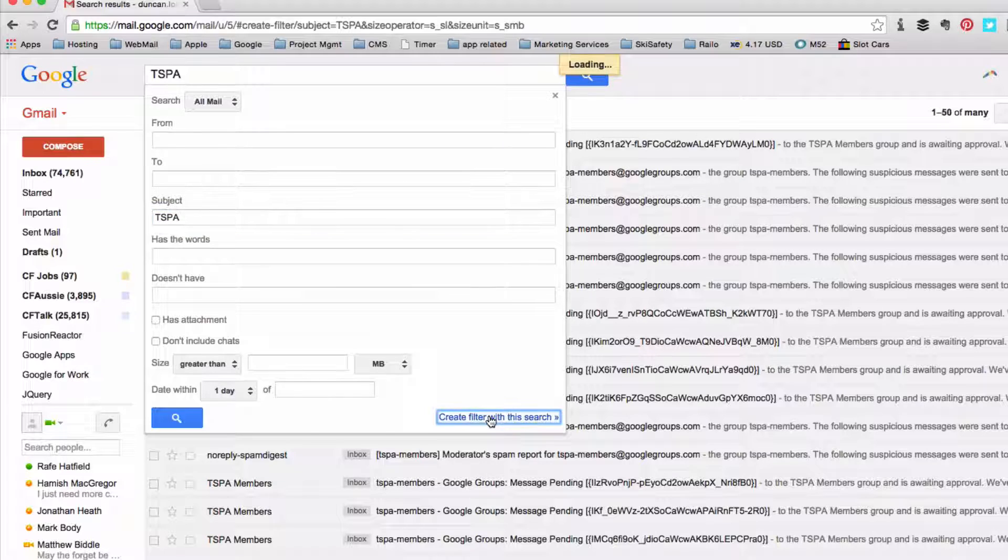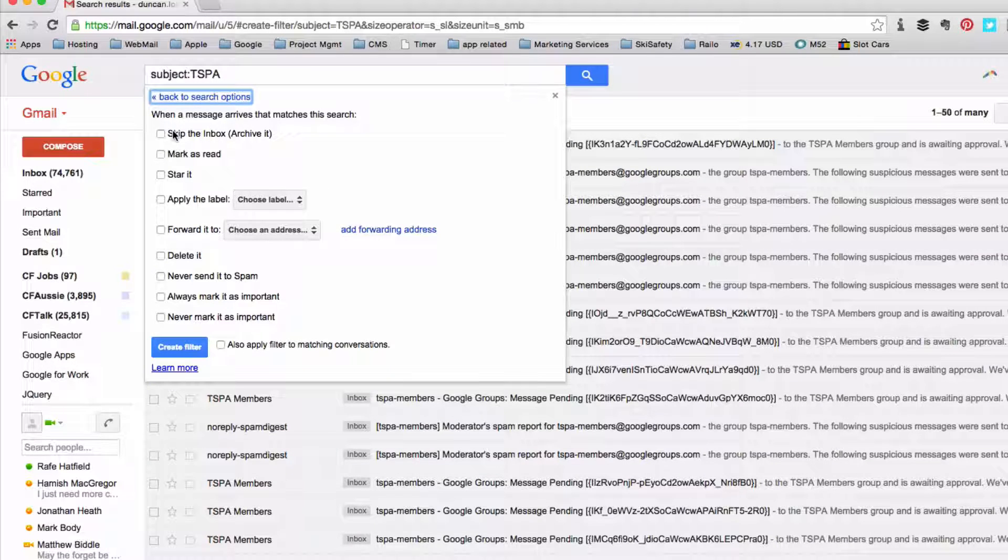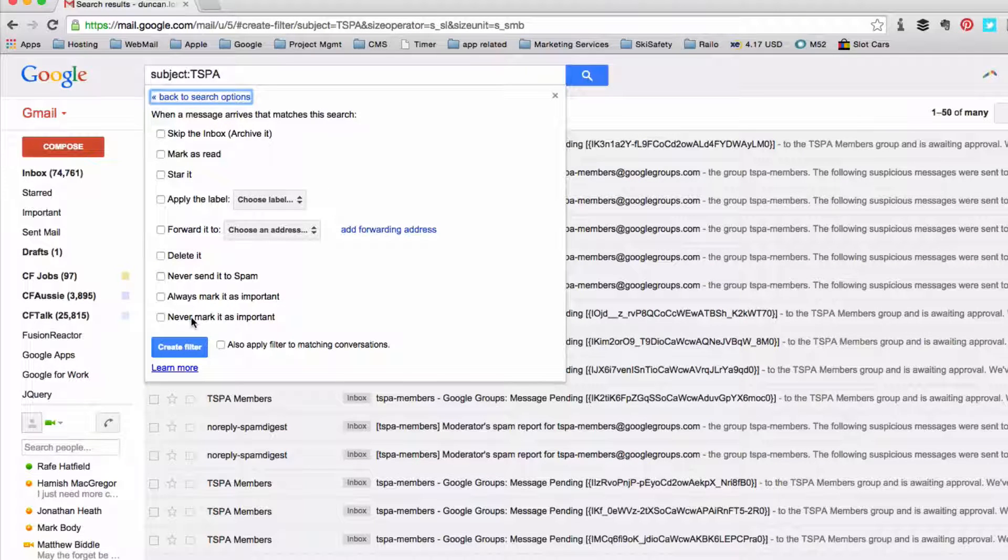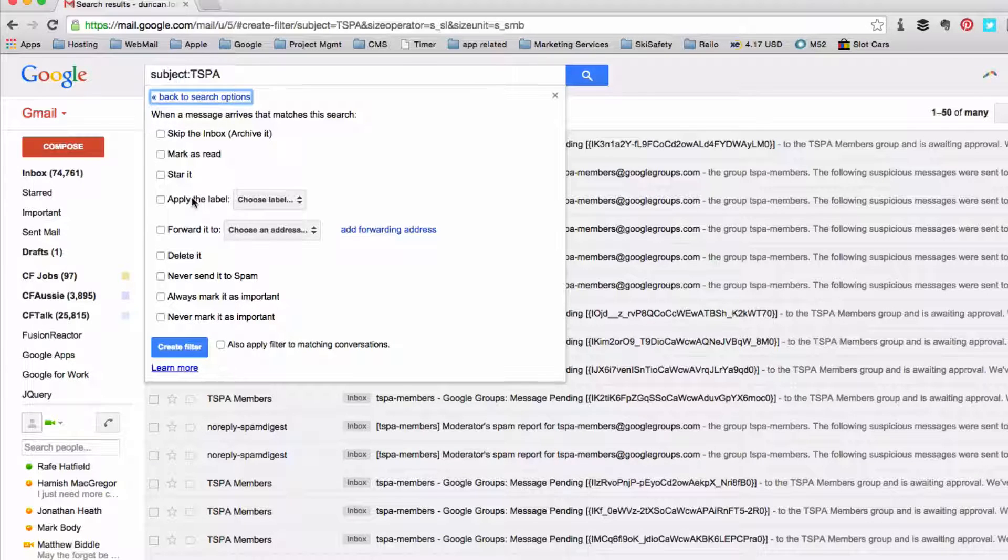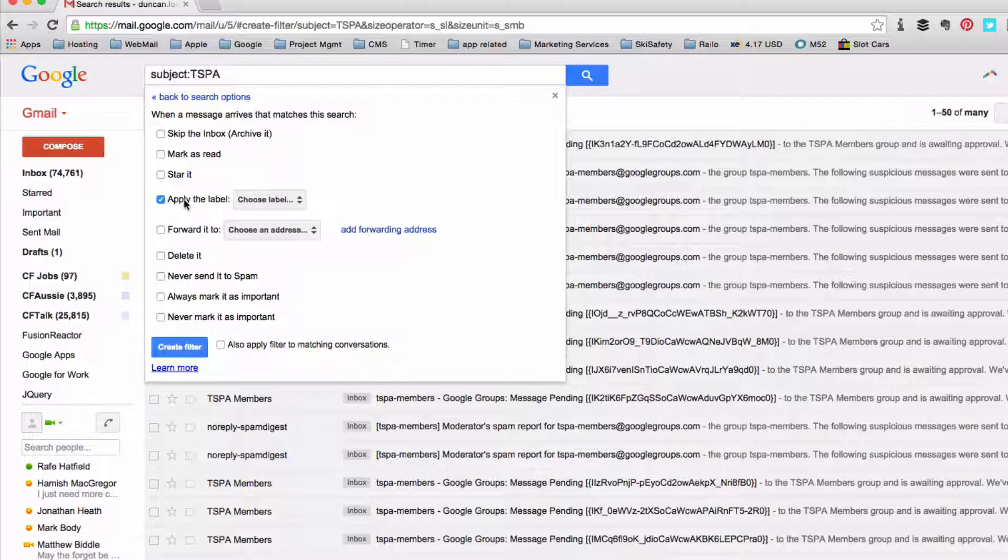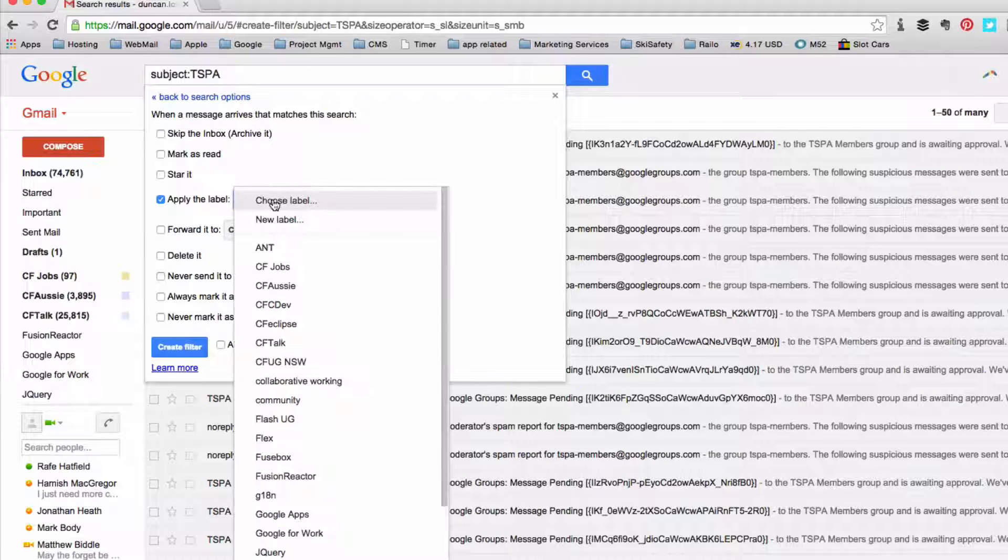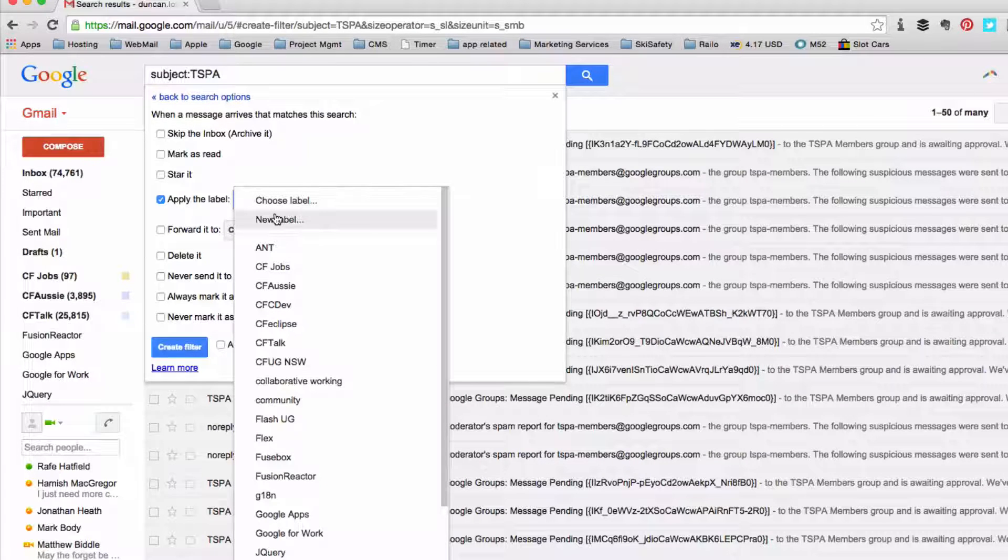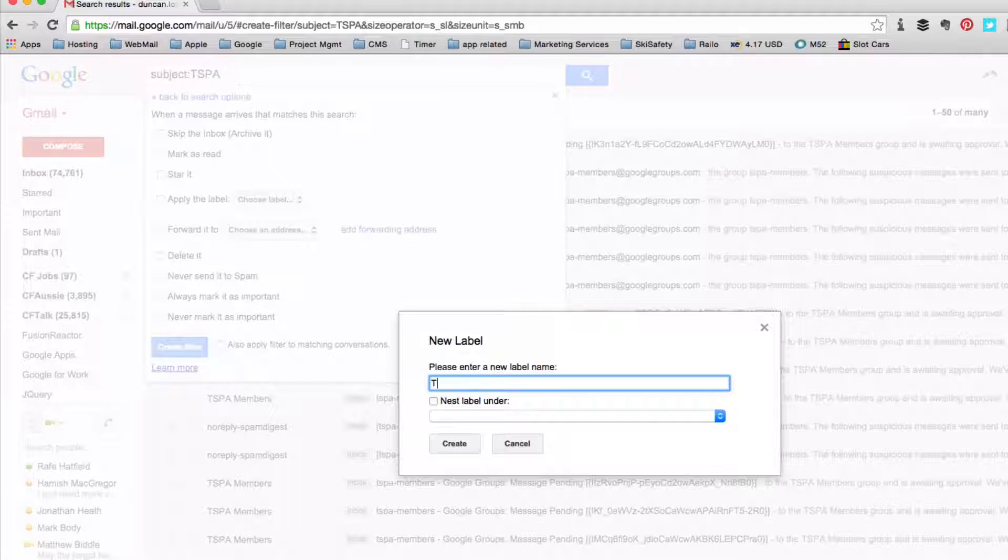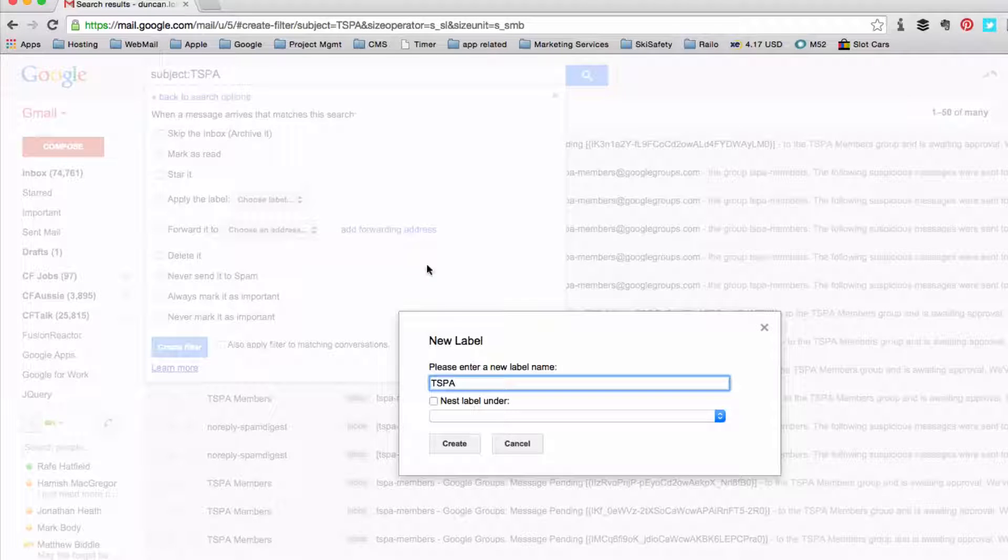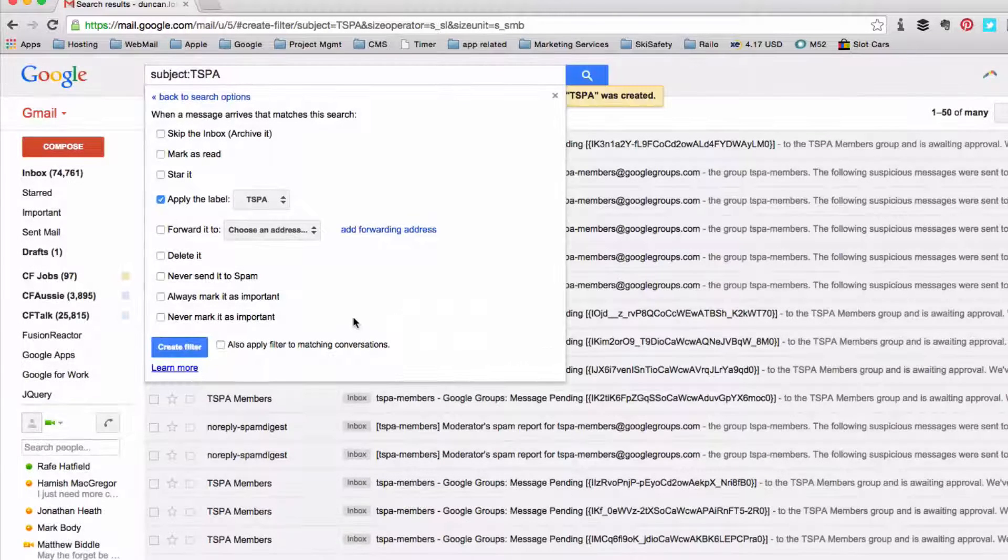Then I'm going to say create a filter and I can do a number of things with it from here. So marking it as important, starring it, marking it as unread. But in this case what I want to do is apply a label. So I don't have a label for that currently so I'm going to click that and then type TSPA and click create.